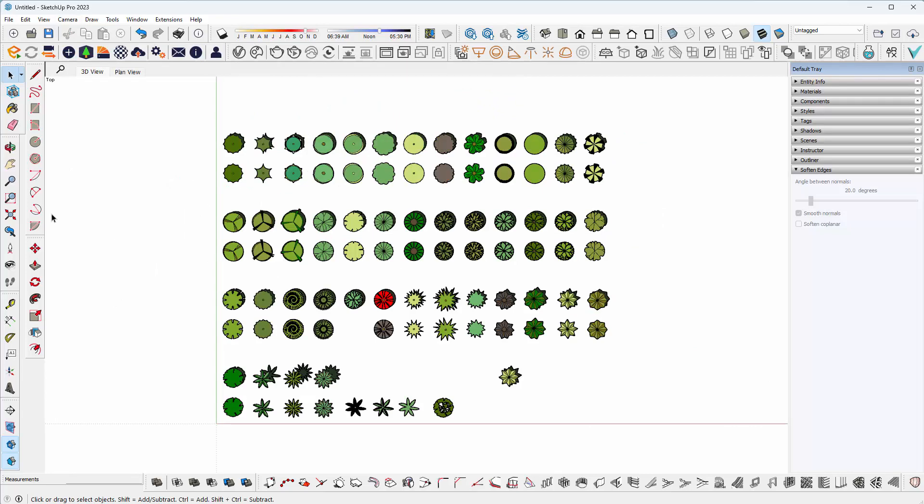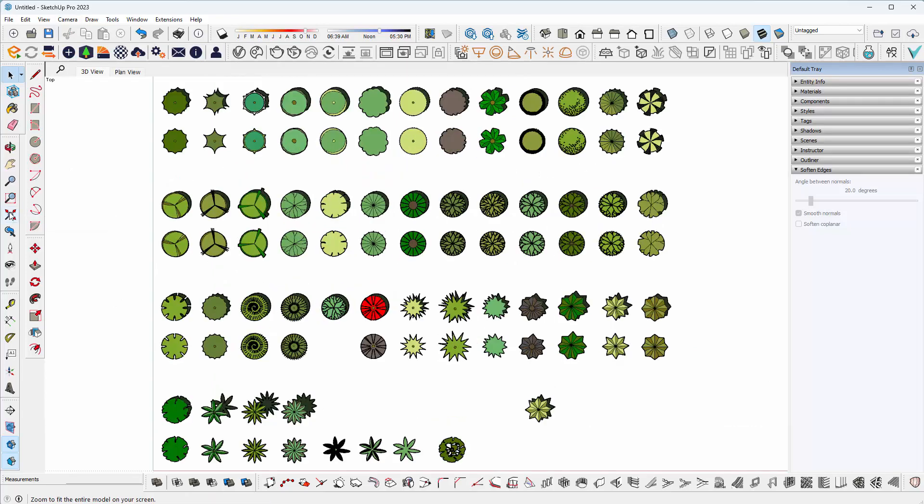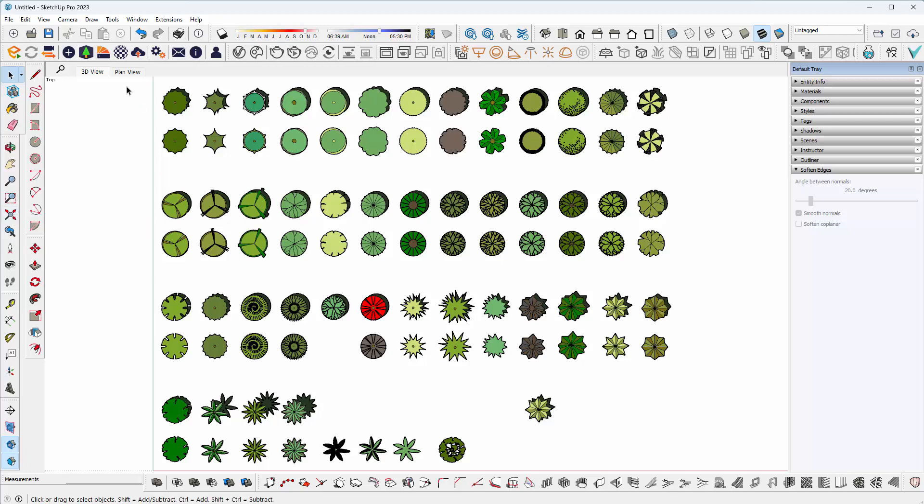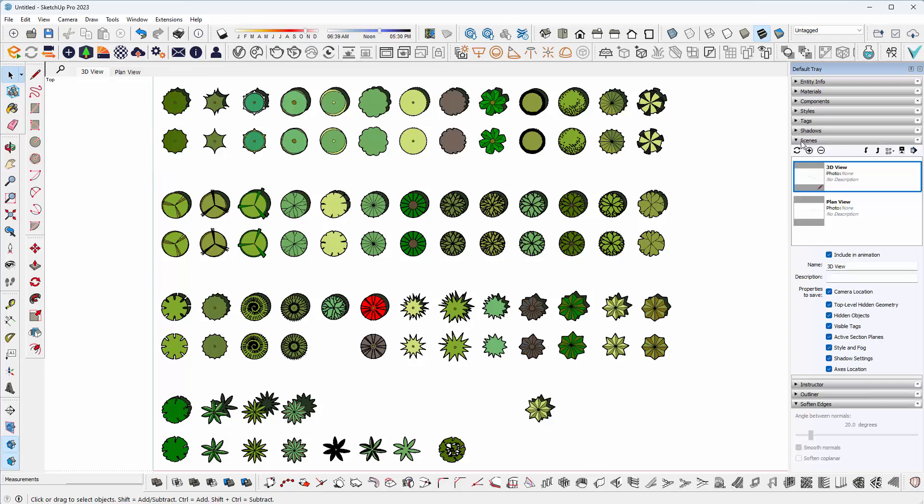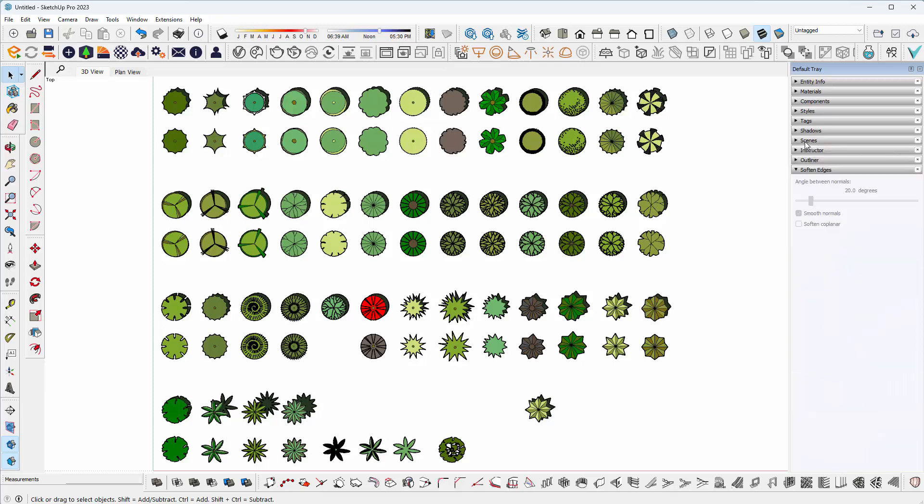Then I want to click on Zoom Extents to make it fit my screen. Since I already have a plan view, I'm just going to right-click on that and select Update. If you don't have a scene, just go to your Scenes dialog and hit the plus button.